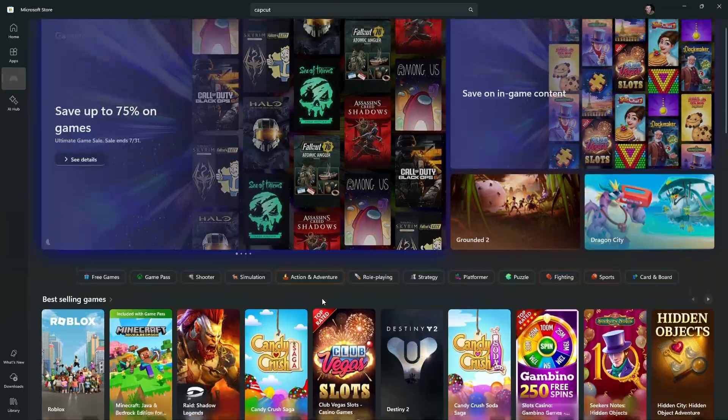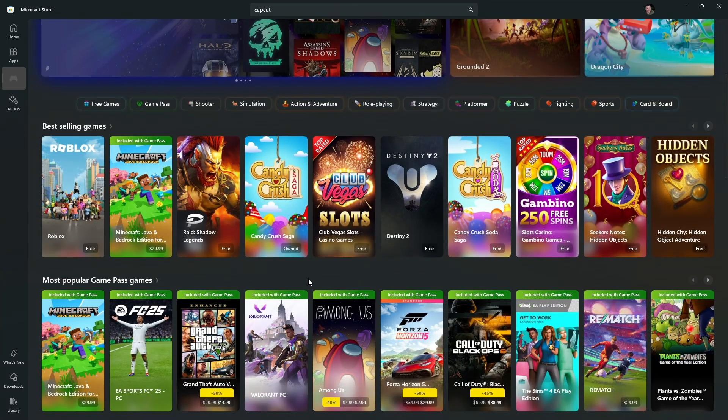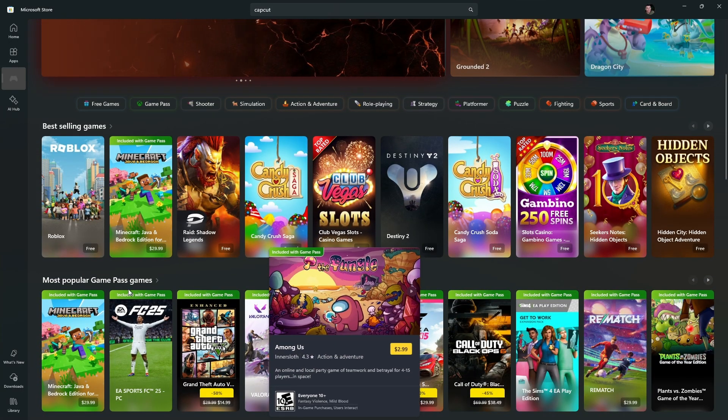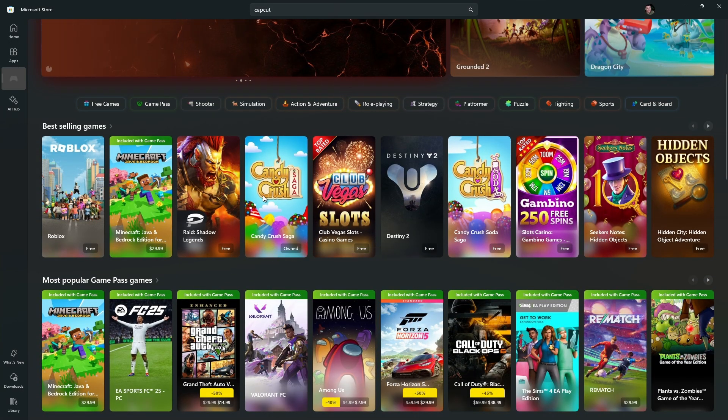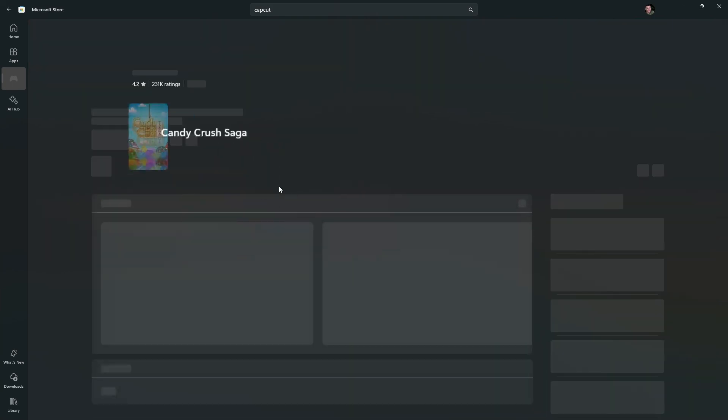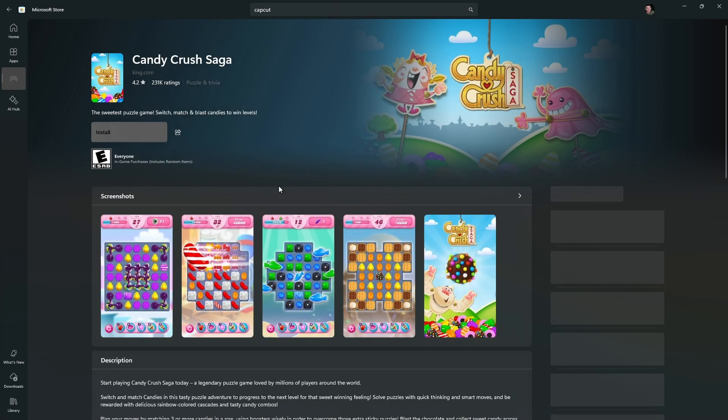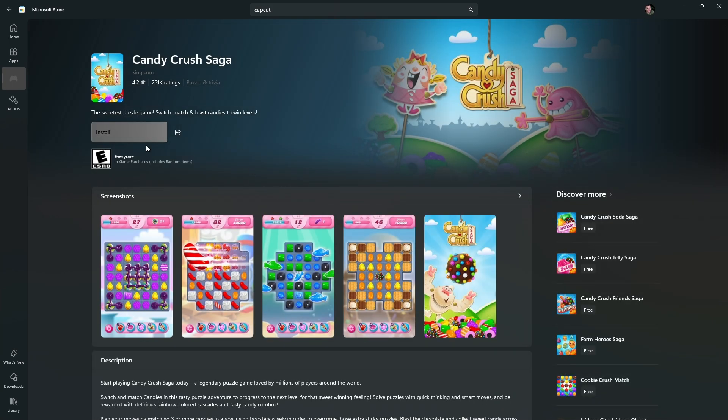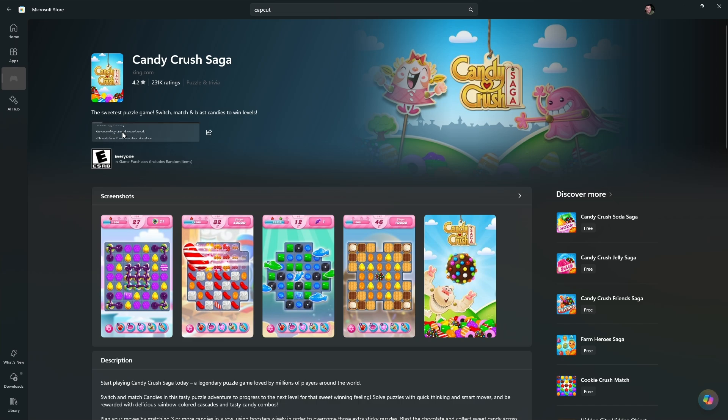To install an app or a game, just click on one. For example, I would like to download Candy Crush right here. Just click on it, wait for it to load. Once it loads, just hit on install. It says here getting ready, just wait for the process to finish.